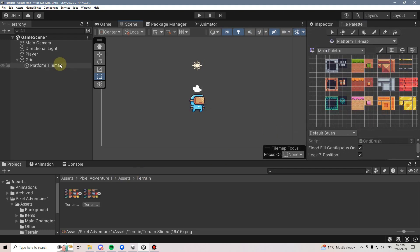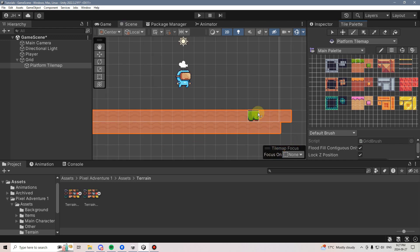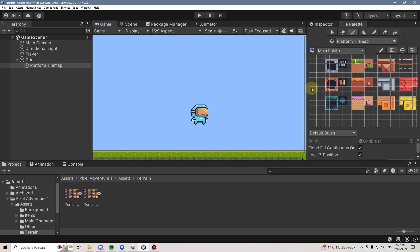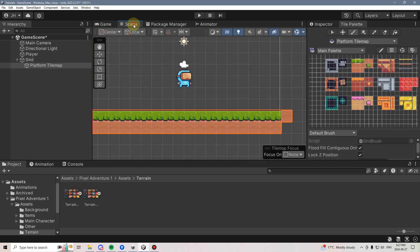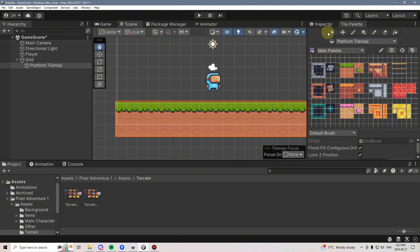From here, I can click on my Platform Tile Map, make sure I have the Brush Tool selected, pick a tile, and simply start to draw. Just like that, we can basically get the level back to where we already had it. Of course, there would be a problem if I was to try to play it — my player just falls straight through the world. We don't have any collisions enabled on the tile map.